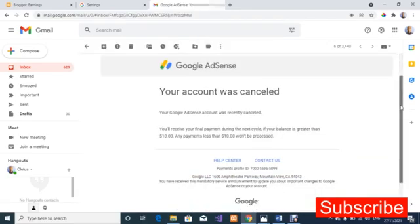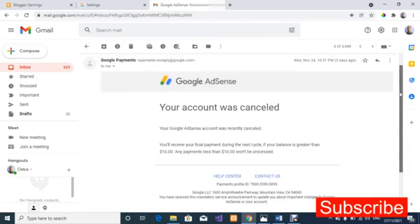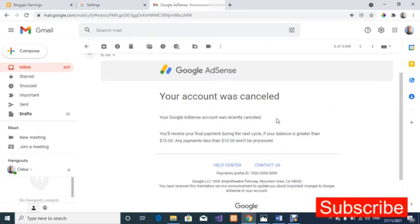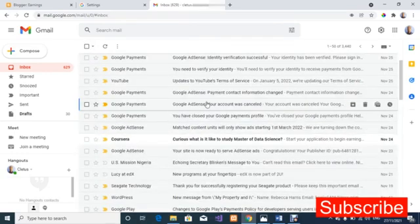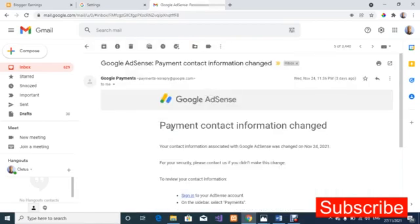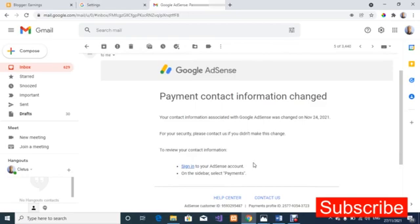Once you receive the email confirming your account has been cancelled, you should be happy — save that email. It means you now have the privilege of one more chance to fill your payment profile all over again and upload your ID for verification. Log back into your AdSense account, fill in your name, address, state, country, and all required details. In a couple of hours, you'll see the option to upload your ID for verification.